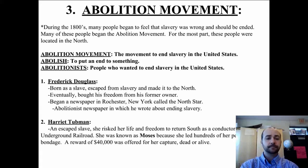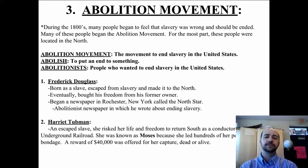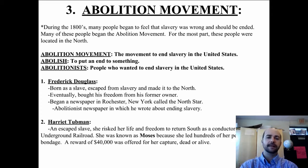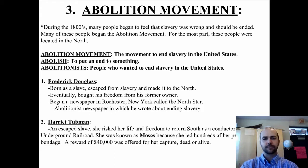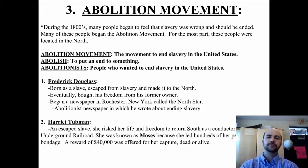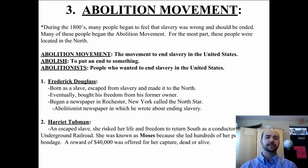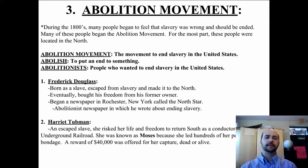Harriet Tubman was an escaped slave who risked her life and freedom to return to the south as a conductor on the Underground Railroad. She went back again and again to lead people out, and we'll talk about the Underground Railroad through this course. She gained the nickname of Moses because she led hundreds of her people out of bondage, much like the biblical Moses. A reward of $40,000 was offered for her capture, dead or alive — that is a lot of money — and she made a huge impact on the abolition movement.